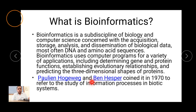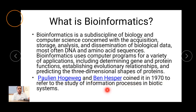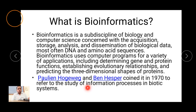The term bioinformatics was first coined by Pauline Hogeweg and Ben Hesper in 1970 to refer to the study of information processing processes in biotic systems. These two scientists were studying biotic systems and used computers to store and process the data generated, so they called it bioinformatics.